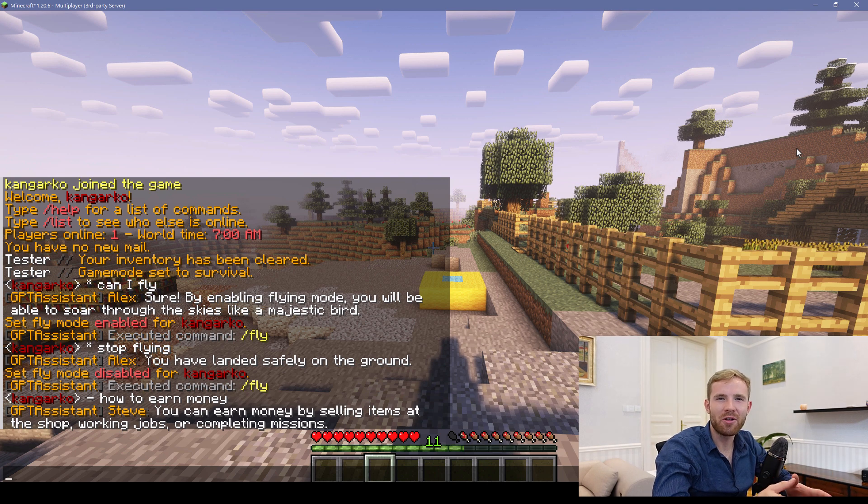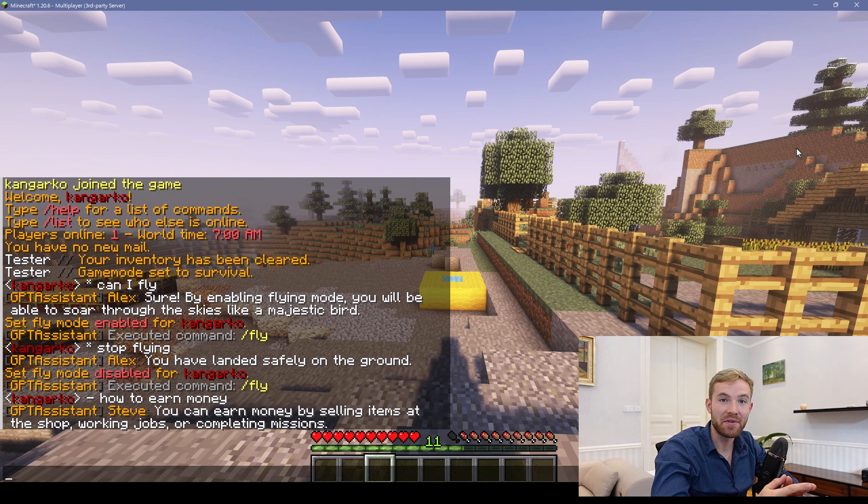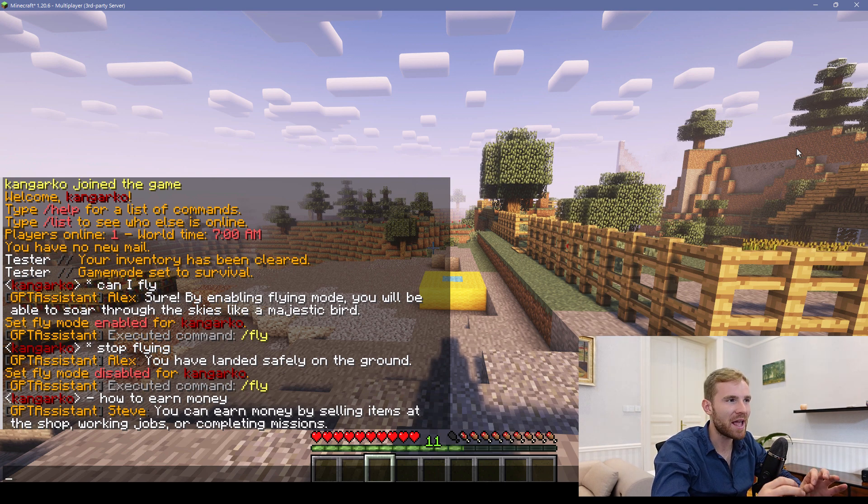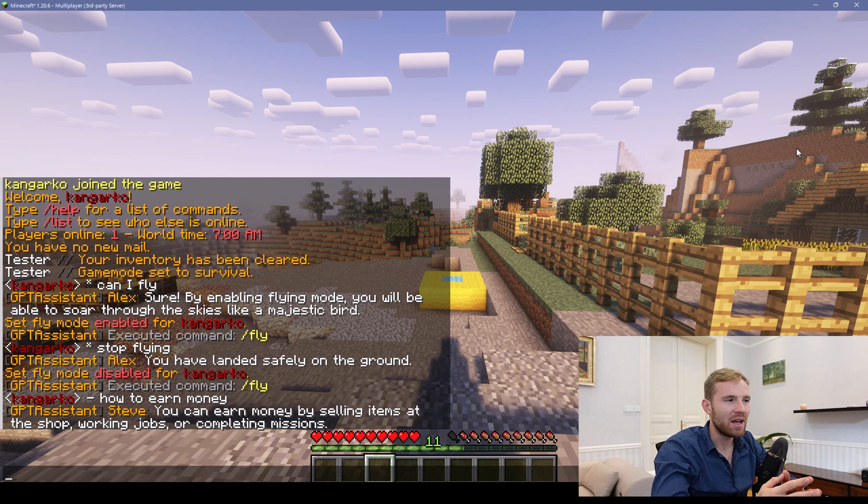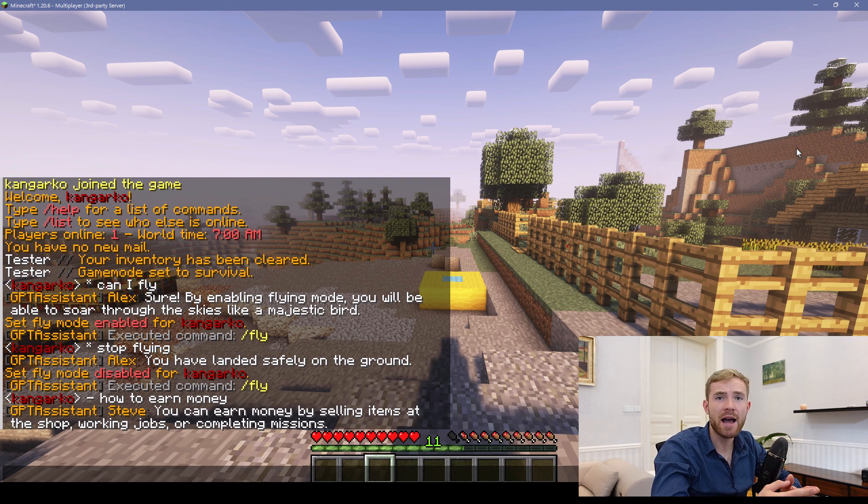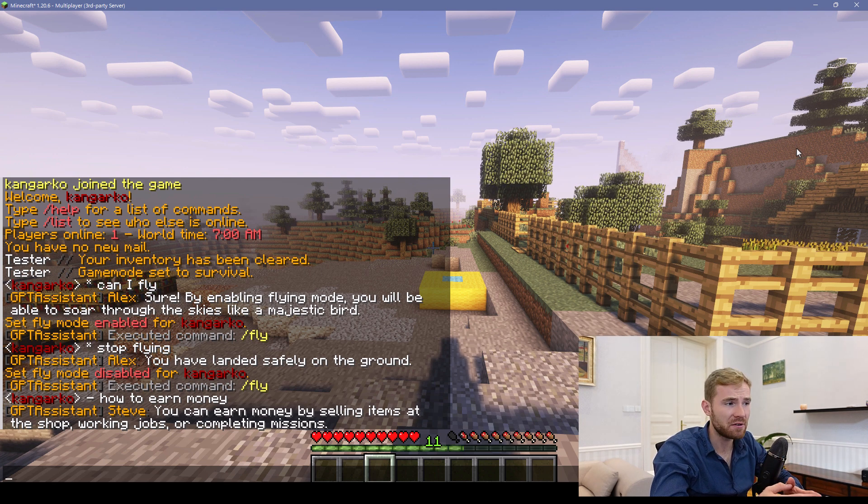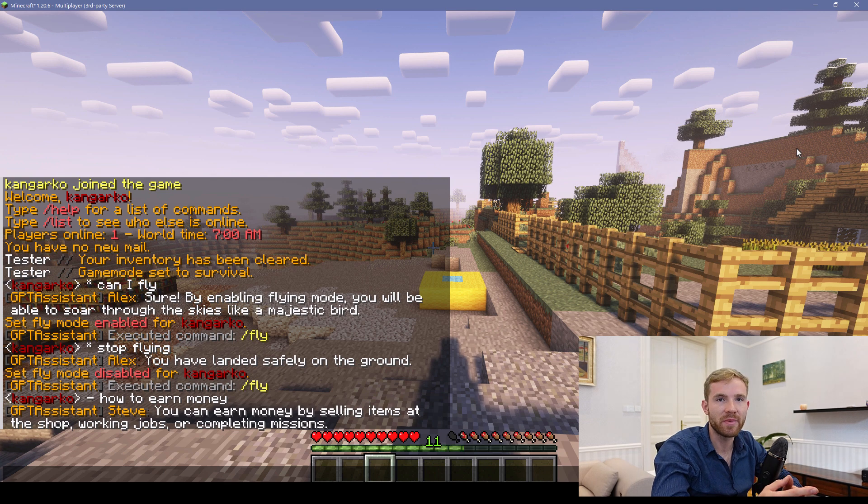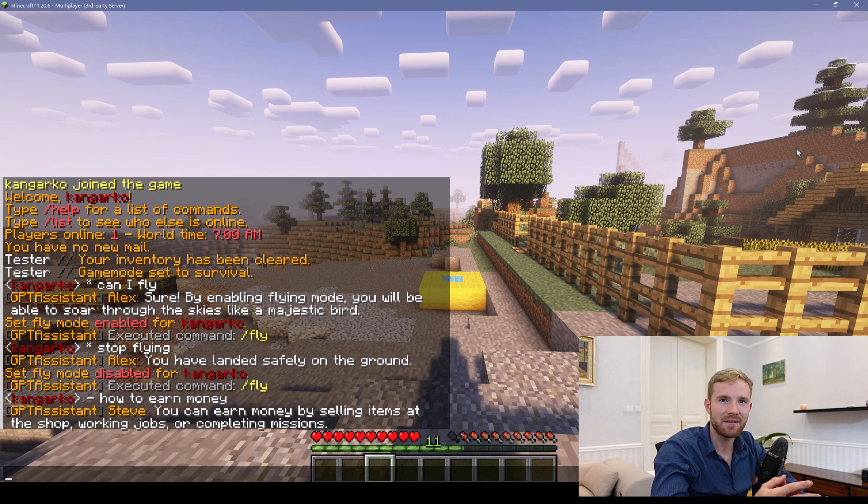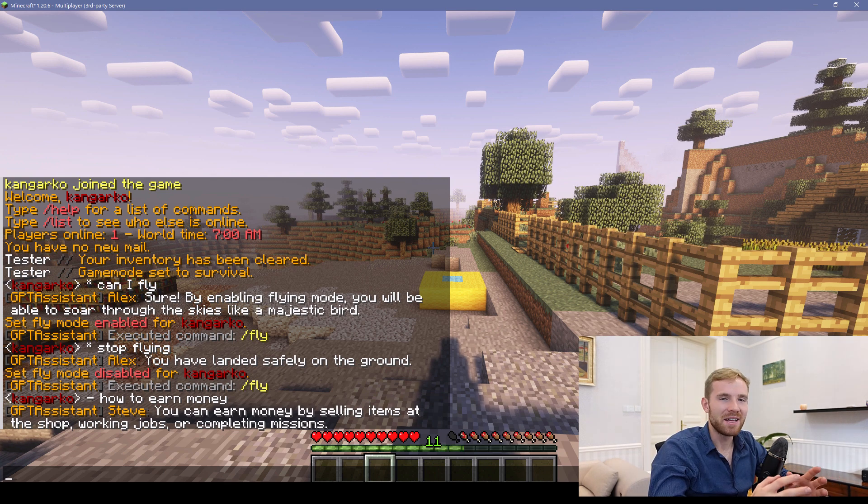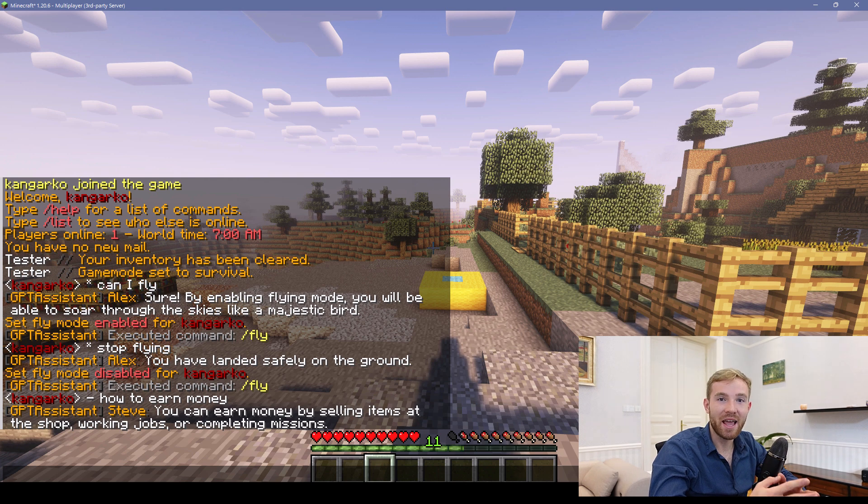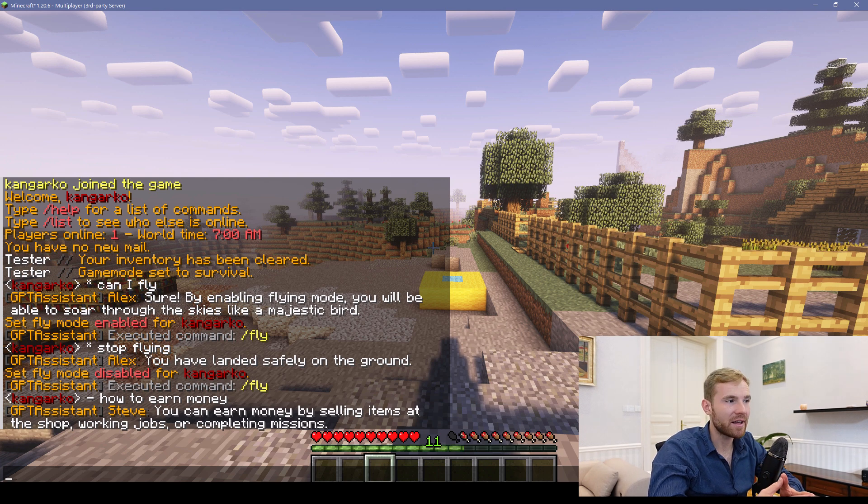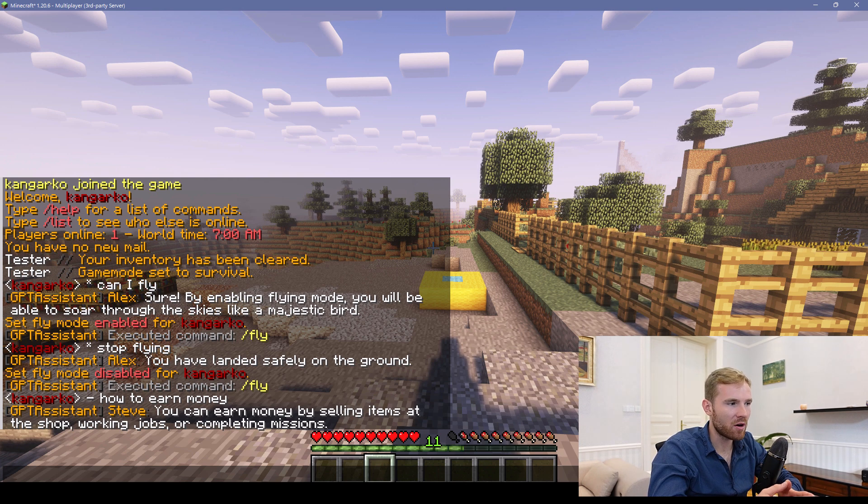Well hello everybody and welcome to another Minecraft plugin review video. Today we're going to be having a look at one of the easiest chat plugins using AI. It literally took me less than five minutes to set up. The plugin is called GPT Assistant and you can get it at Polymart.